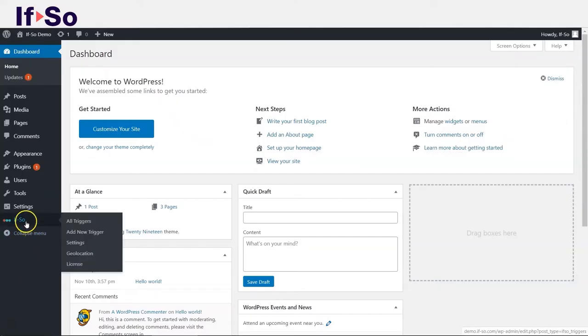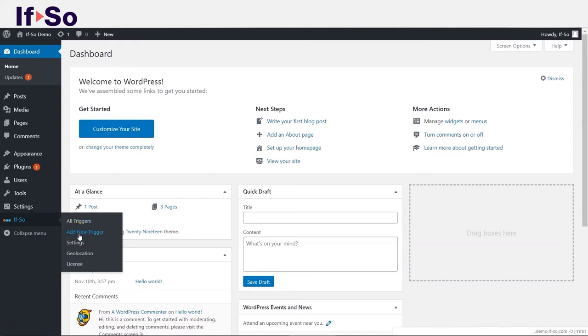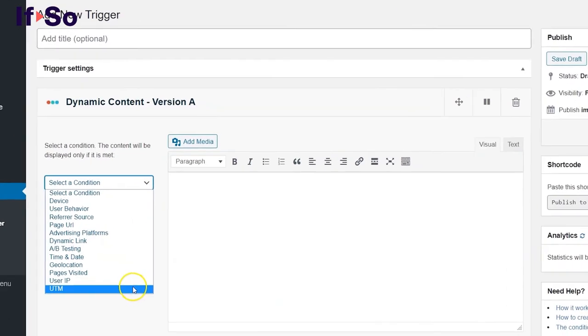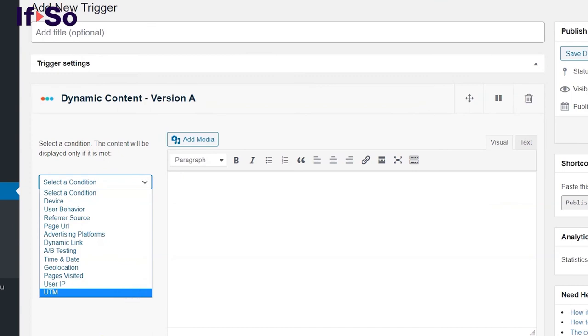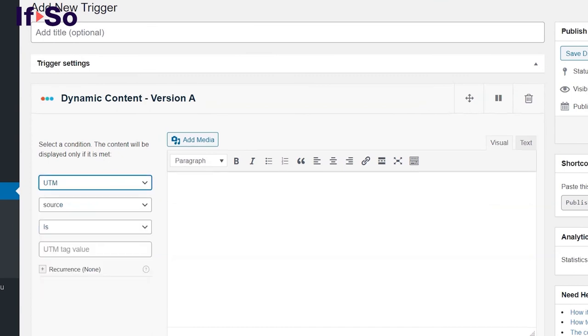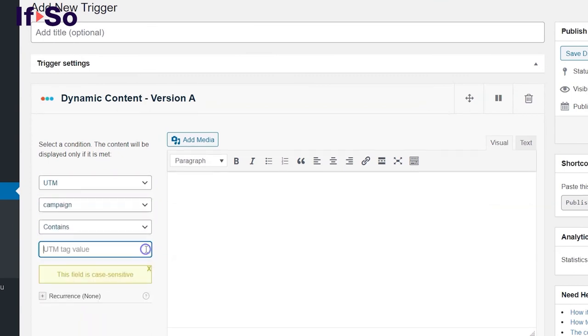Setting up UTM based content is extremely simple. Click add a new trigger. In the dynamic content version box select the UTM condition. Select the parameter and set the value. Note that the value field is case sensitive.